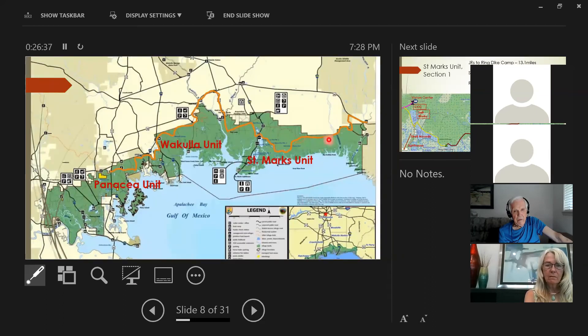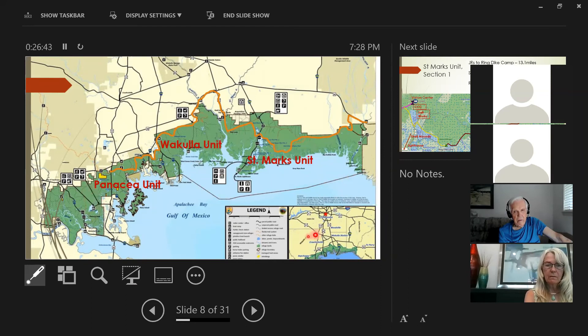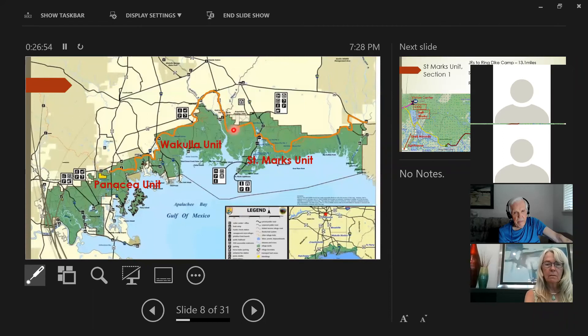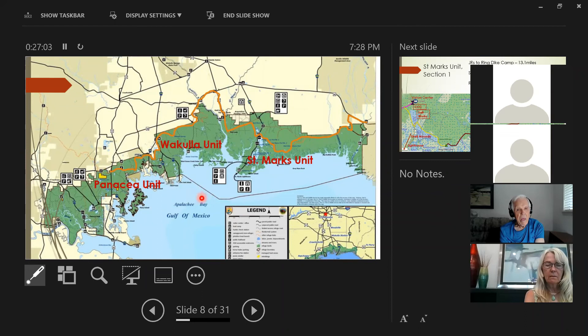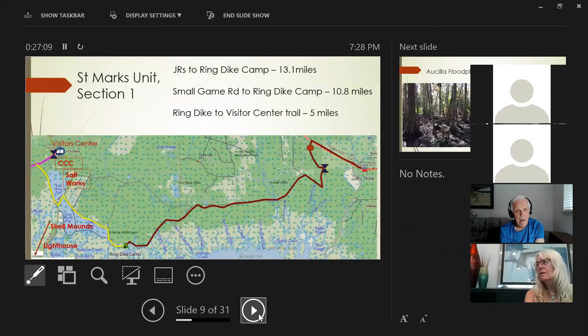So here's what the St. Mark's Refuge looks like close up. They divided into these three administrative units. There's the St. Mark's unit, which is between the eastern boundary and St. Mark's town. Then there's the Wakula unit, which is west of St. Mark's, all the way to the Shell Point road here. And then Panacea unit, which is the eastern section.